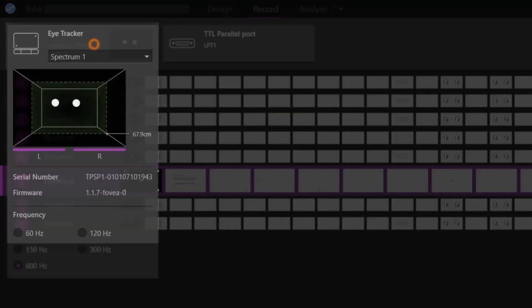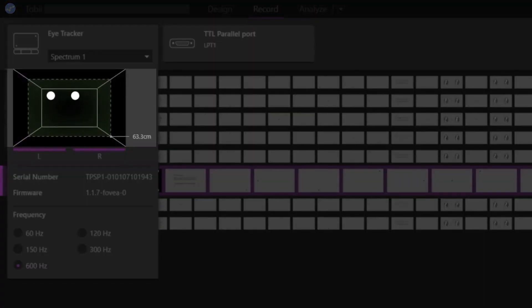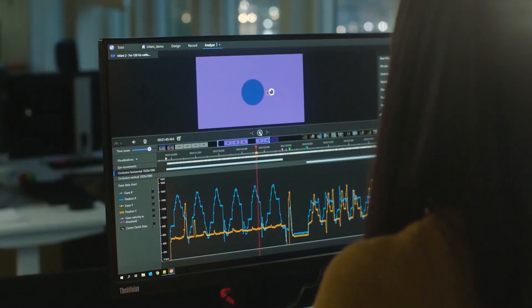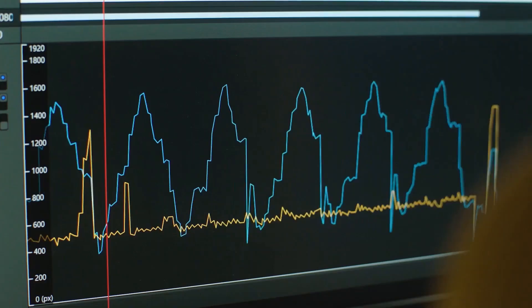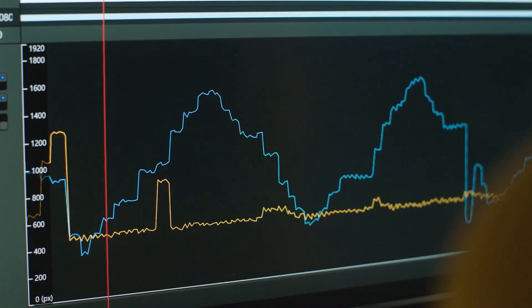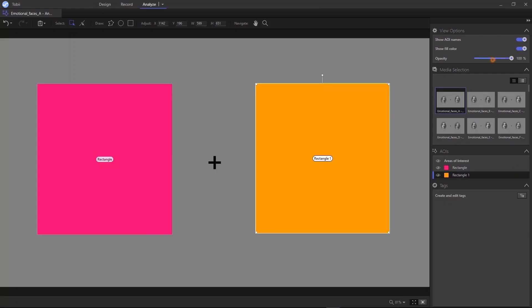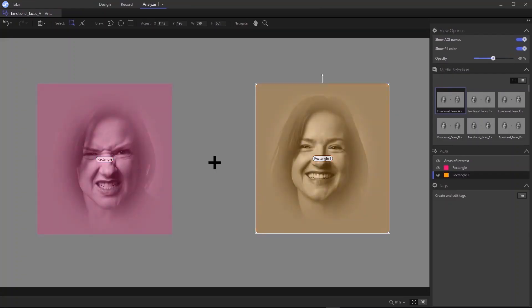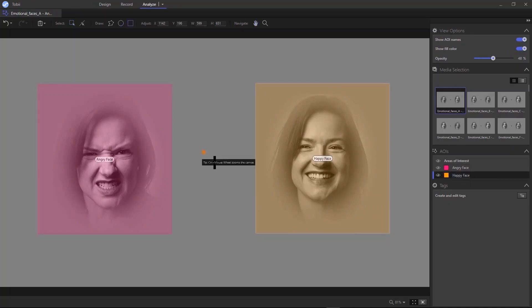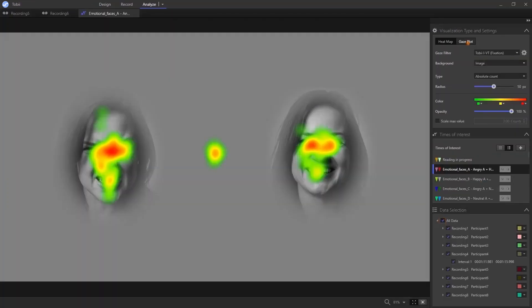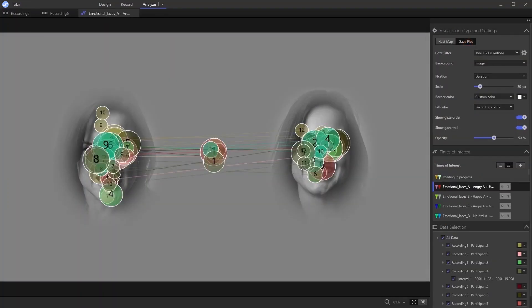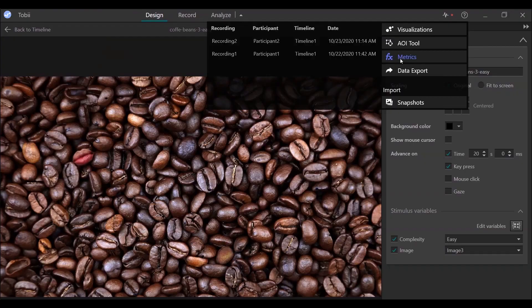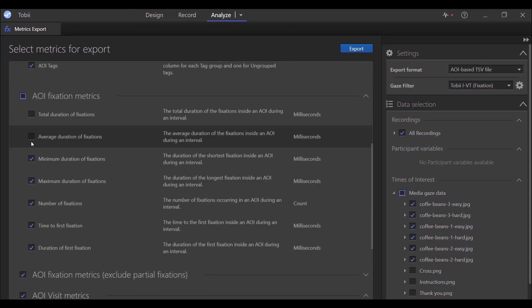ProLab adds efficiency in every step of your research process, with a visual and functional user interface and specialised software features. You can easily create complex experiments, collect eye tracking data, observe and qualitatively analyse individual recordings, and aggregate data for quantitative analysis and visualisation, all in a single solution.